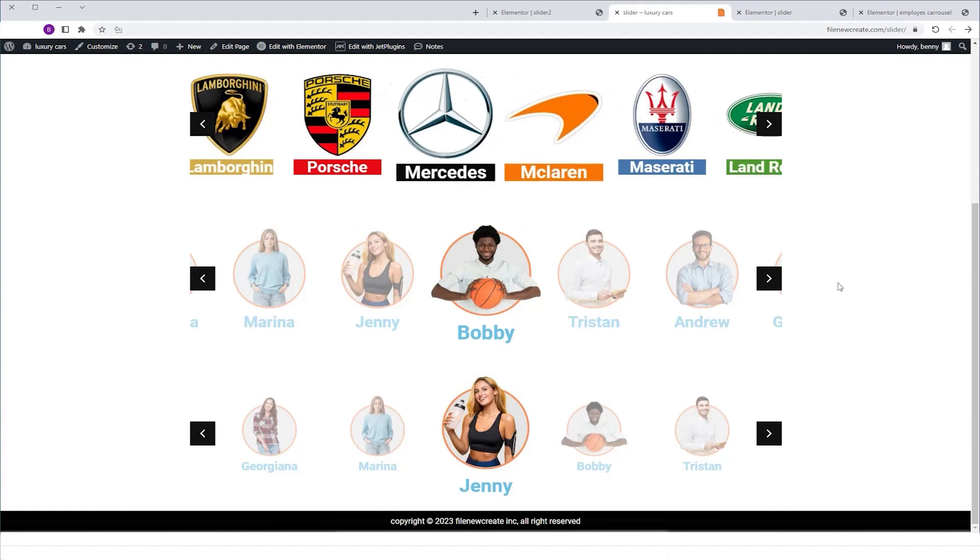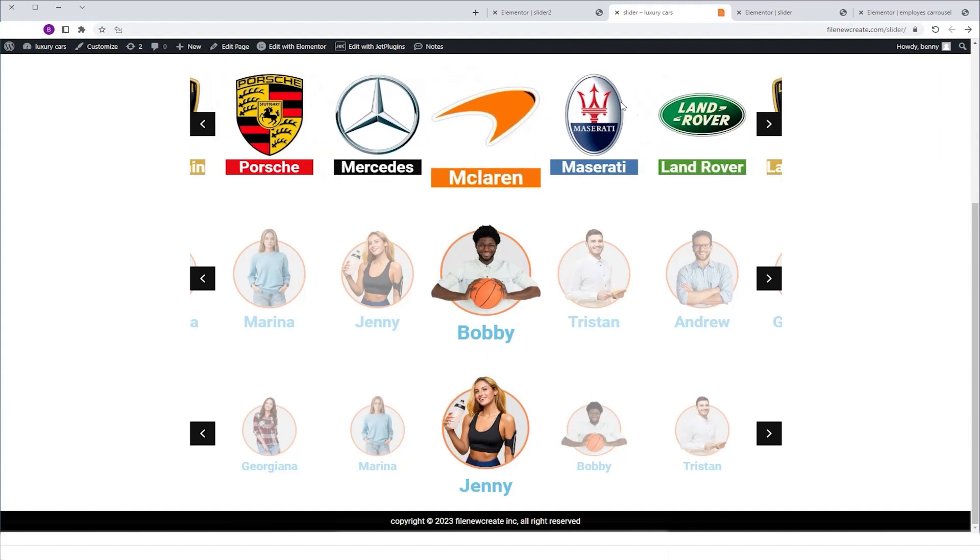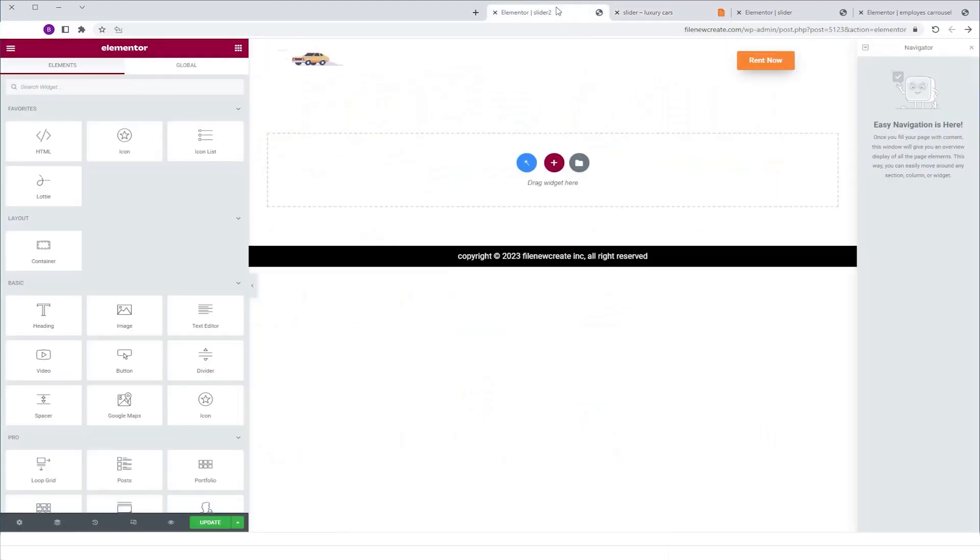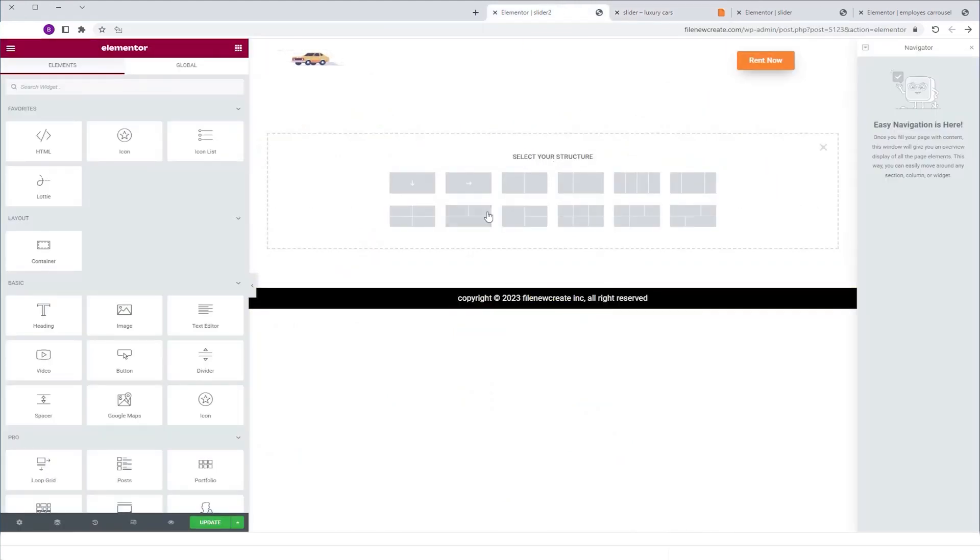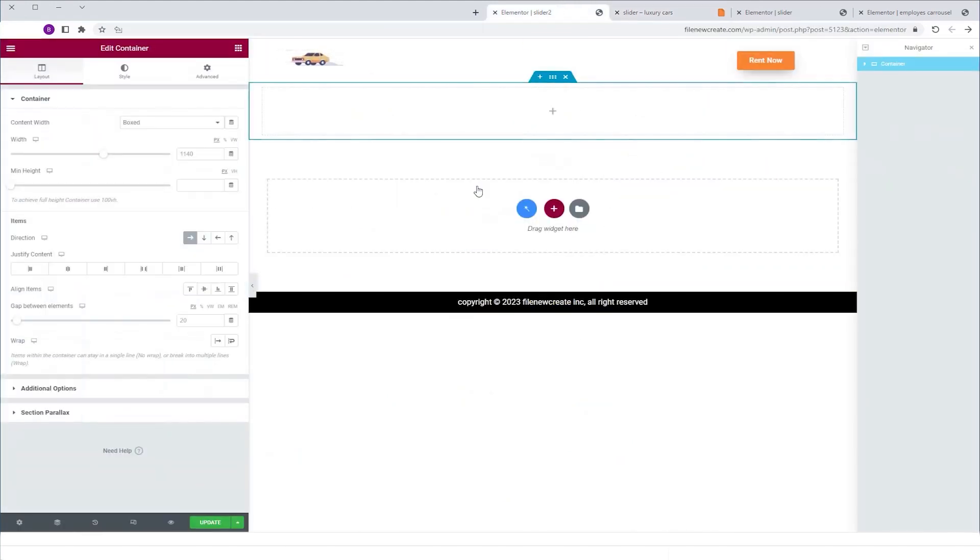So let me show you how I did it. We're going to start from scratch. I'm going to create a new container, direction row.